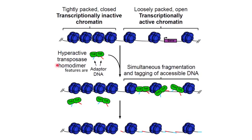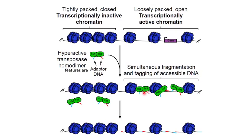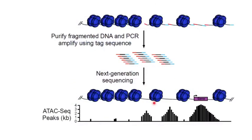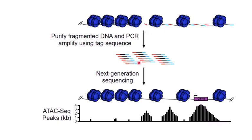In ATAC-seq, hyperactive transposase TN5 was used to access open chromatin. Sequencing adapters were loaded onto TN5. TN5 transposase not only fragments open chromatin, but also integrates adapter sequence into open chromatin. Integrated adapters could be used to amplify the sequence of open chromatin for downstream sequencing and data analysis.